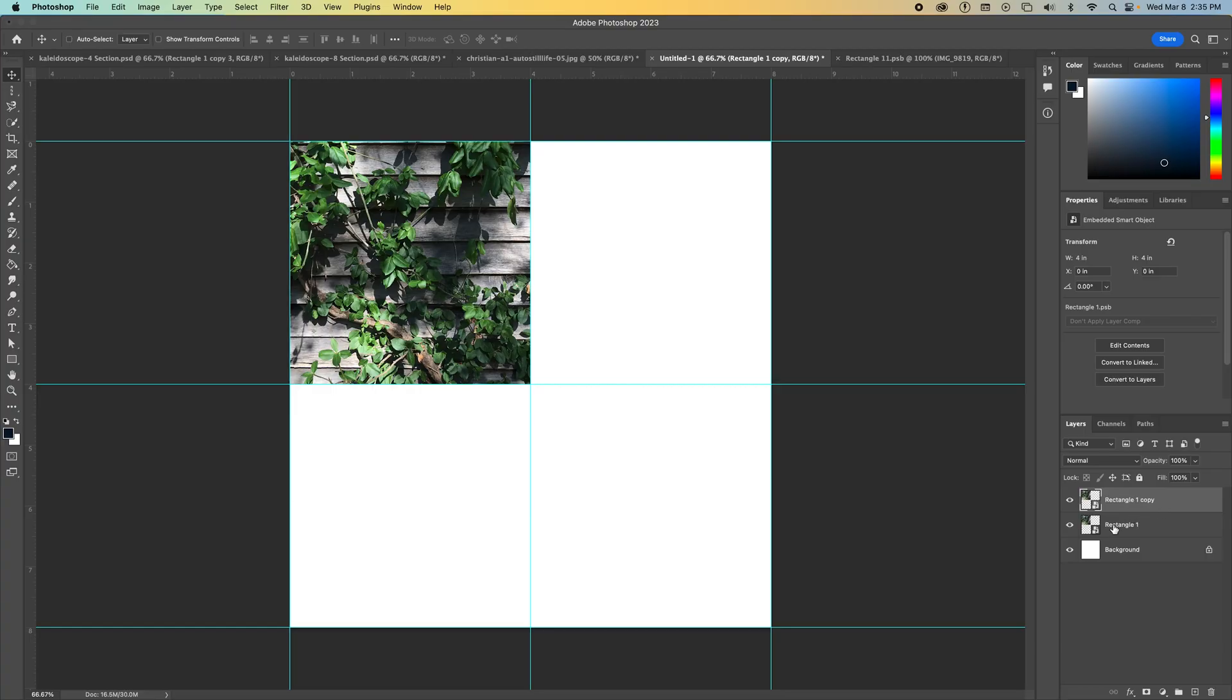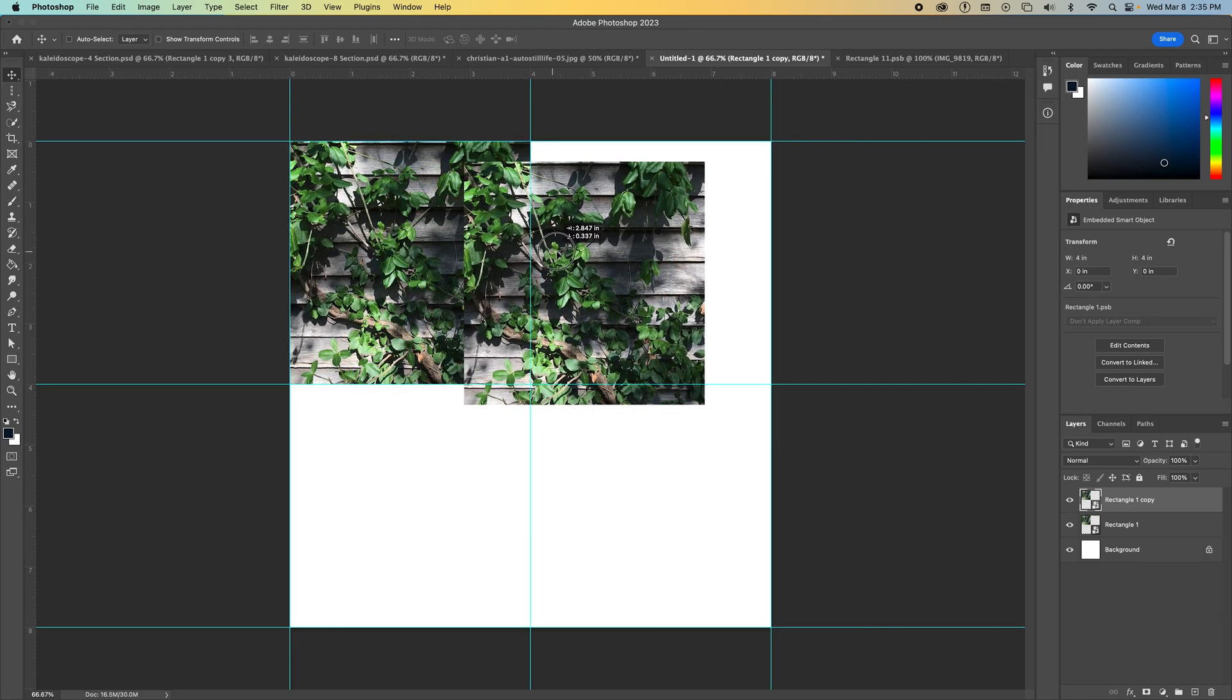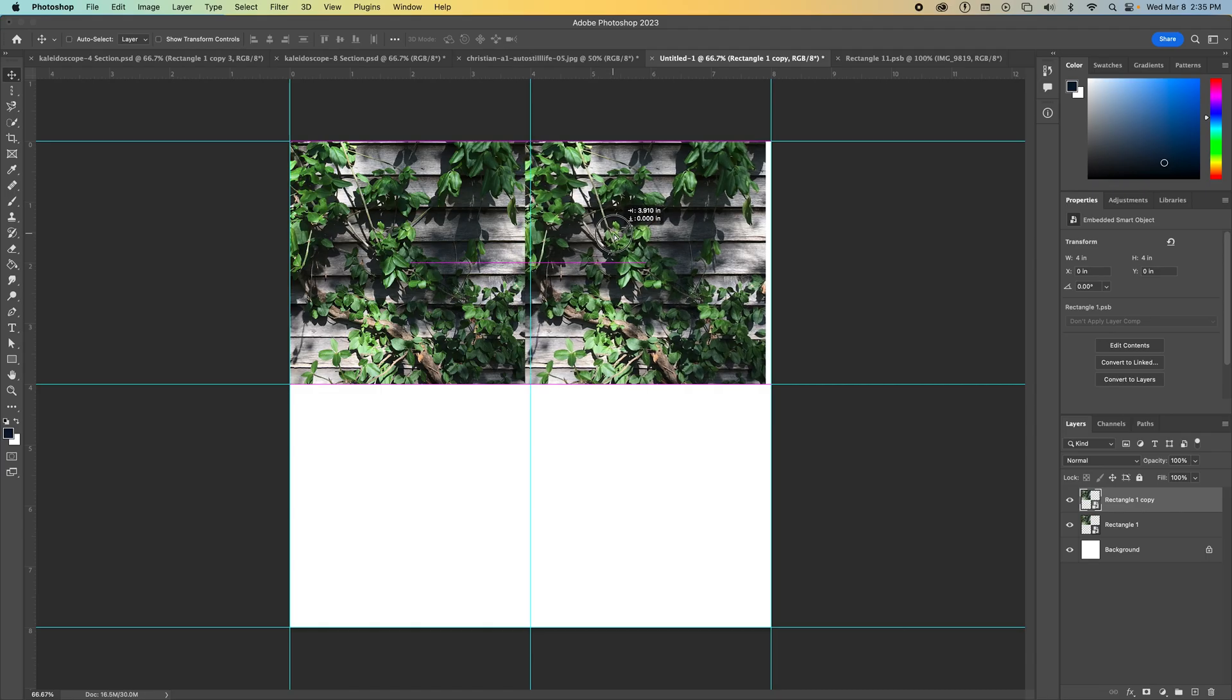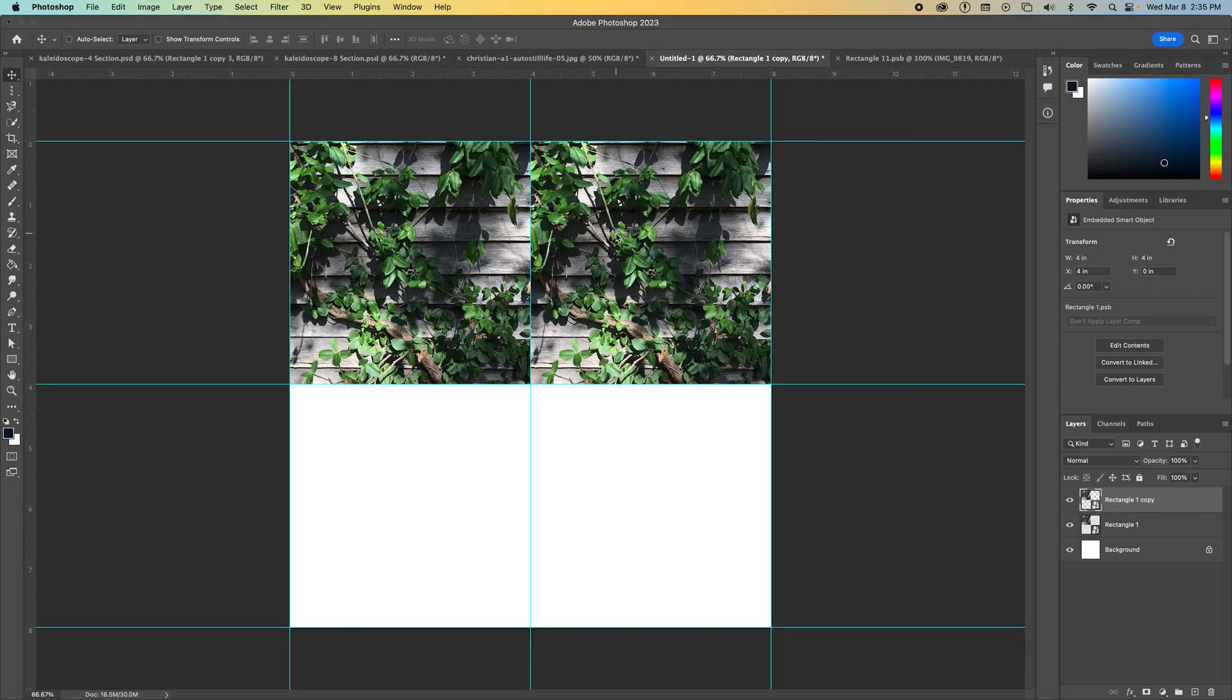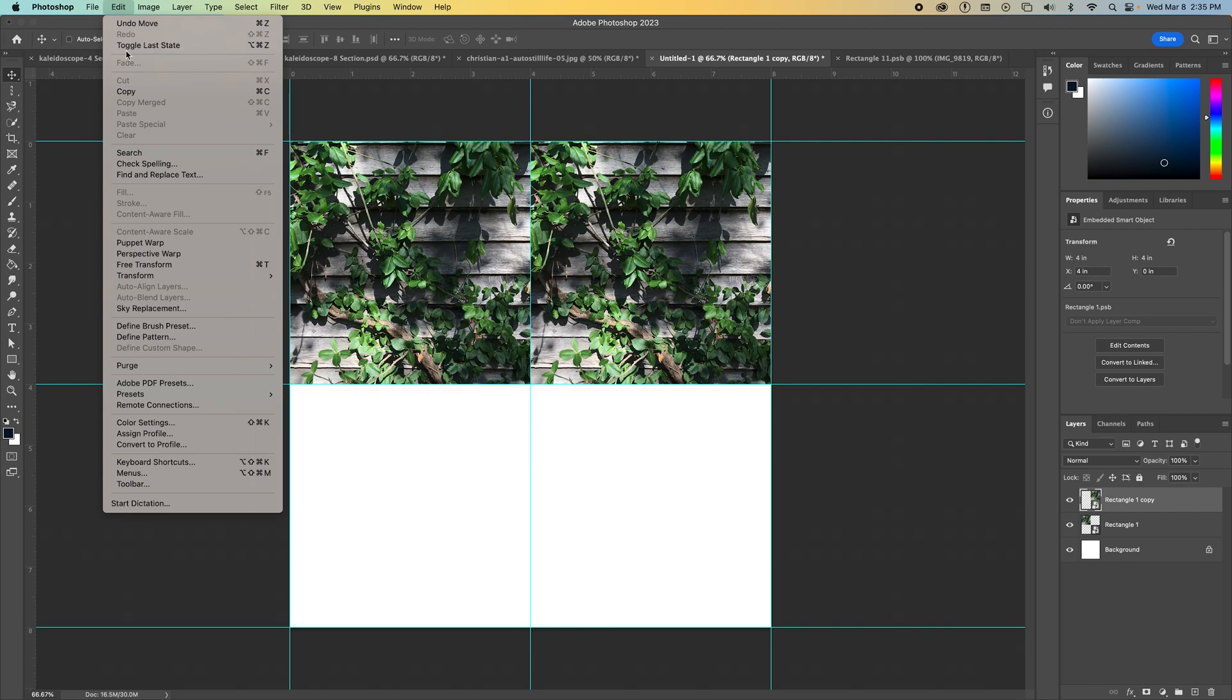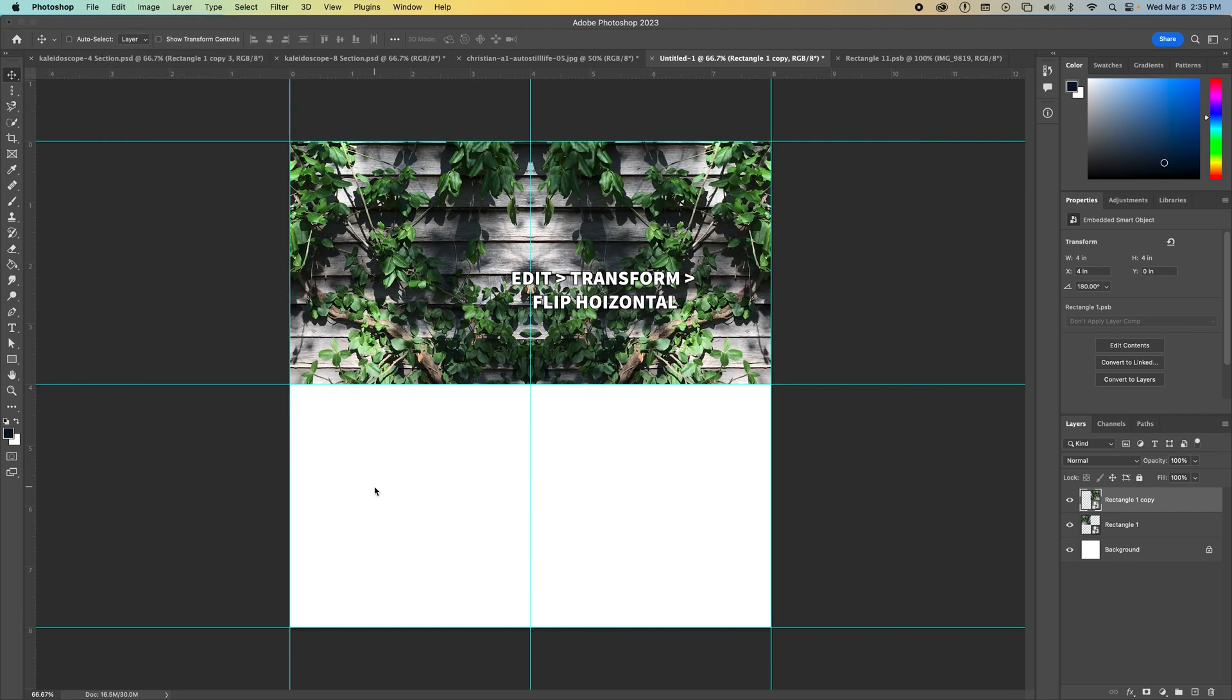Once you've duplicated the layer one time, you're going to make sure you're on your Move tool, grab the layer and slide it to the side. So now I have two of the exact same layers side by side, but I want to make this a kaleidoscope. So I've got to flip this one horizontal so that everything that is on this edge here is mirrored basically. So I'm going to go up to Edit, Transform, Flip Horizontal.